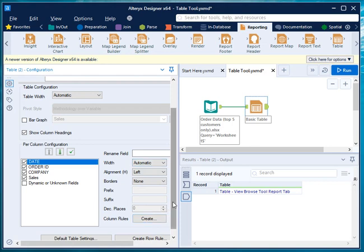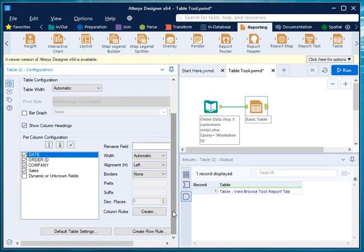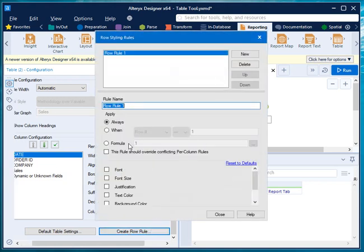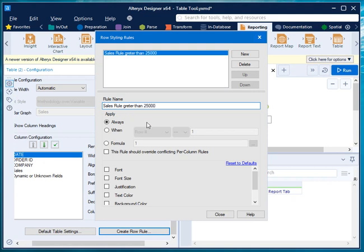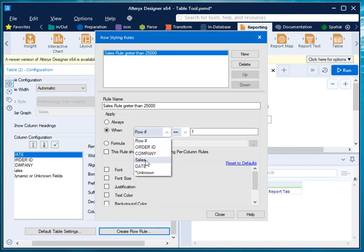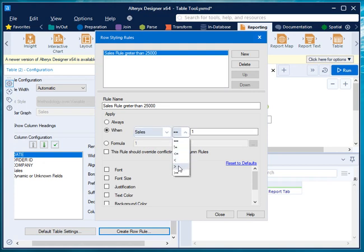To apply conditional formatting, click 'Create Row Rule' and a pop-up window will open. Give the rule a name, for example 'Sales Rule Greater Than 25000', to highlight all rows where sales is greater than 25,000. Under 'When to Apply', select the metric — which is sales — then choose the operator 'greater than', and input the number 25,000.